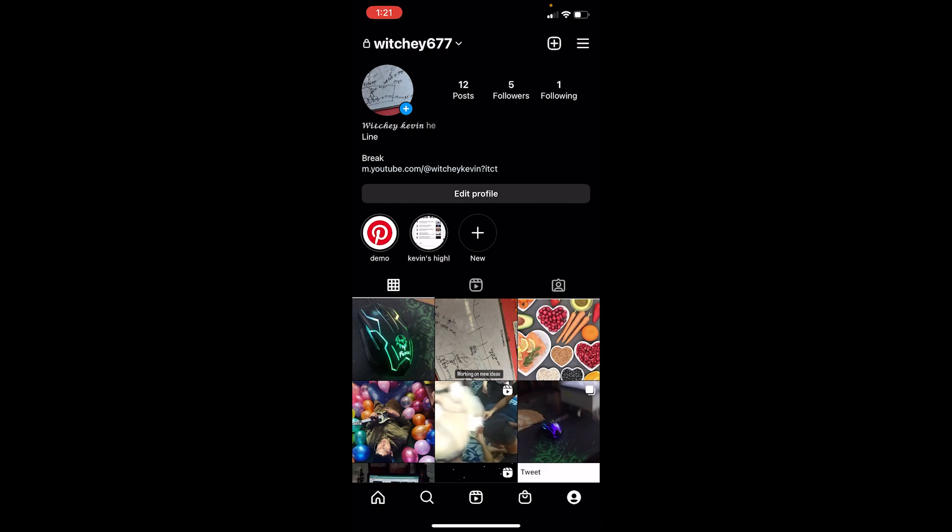We can go check some of our friends' profiles and it's going to show you nine minutes ago, ten minutes ago, one week ago, which means how long they were online.